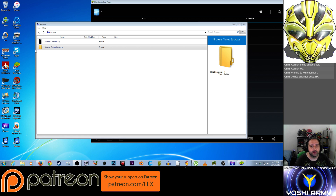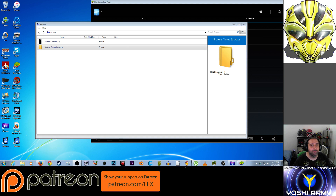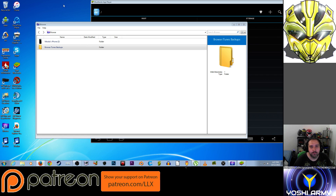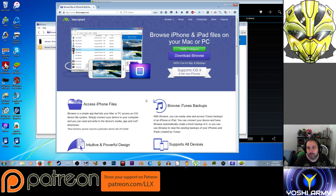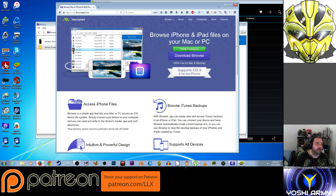So first of all, you're going to need a program called Eyebrows. When I post this up to my YouTube, I will put a link to Eyebrows. The website is Eyebrowsapp.com — 100% free for Mac and Windows, supports iOS, and allows you to browse your iPhone files basically.